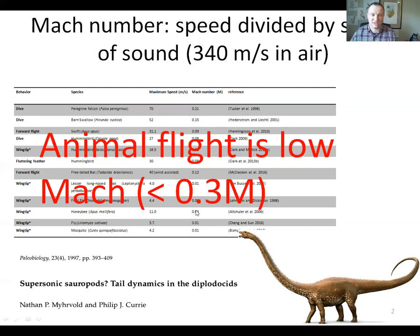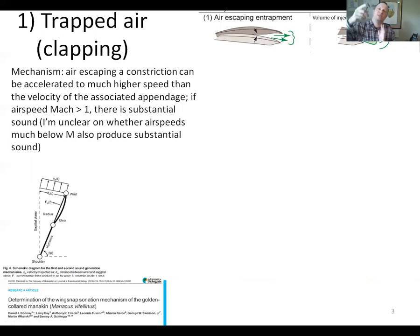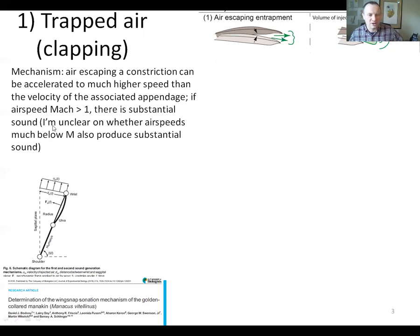There is, though, one important exception to this, and that's our first mechanism. I'm going to call this mechanism clapping — another name for it is trapped air. This mechanism is hypothetical; I don't know of any actual examples of animal wings doing this. So this picture of two feathers with air coming out between them is not meant to be taken literally — this is a possible mechanism. If you have an animal moving appendages in a way that traps air, the air escaping the entrapment can be accelerated to a much higher speed than the speed of the appendages. So even though animal motions are low Mach, it is possible for air escaping entrapment to be accelerated up to or even above the speed of sound. I need to give credit to Bodney et al. 2016, a JEB paper that first introduced me to this mechanism — this is their little theoretical diagram.